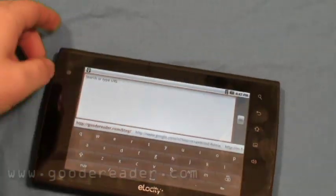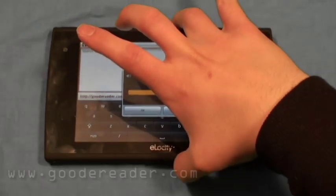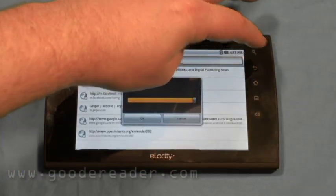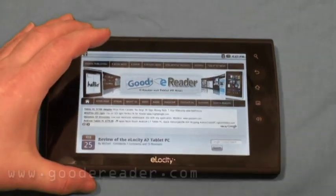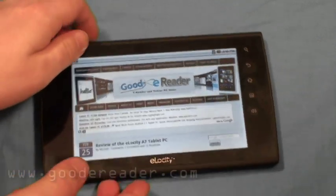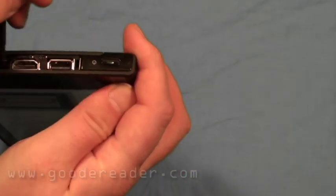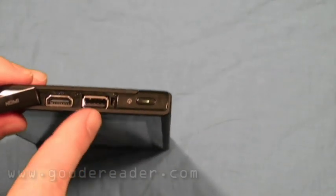It does have a microphone for voice chat or voice recognition applications. It has a 3.5mm headphone jack, Wi-Fi 802.11, Bluetooth 2.1, and a USB 2.0 port.